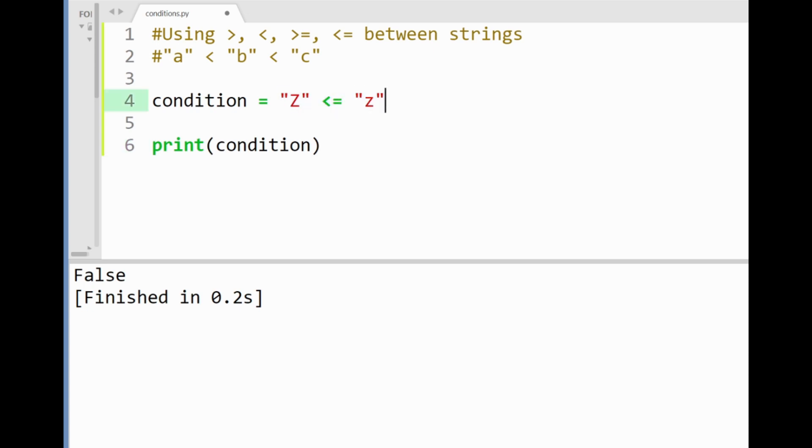Big Z is less than or equal to small z as we may judge the letters by size. Thinking that big Z is bigger here. Well Python sees it differently.